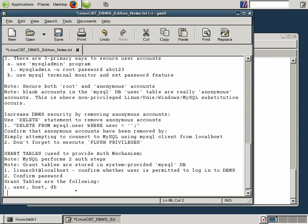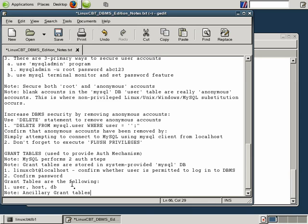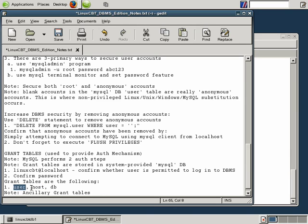So we'll list or just simply say note: ancillary grant tables. And these tables are ancillary because they're consulted only when necessary. They're not required, whereas user, host, and DB tables are required. MySQL needs to know the DBs that are available. It needs to know the hosts as well as the users.